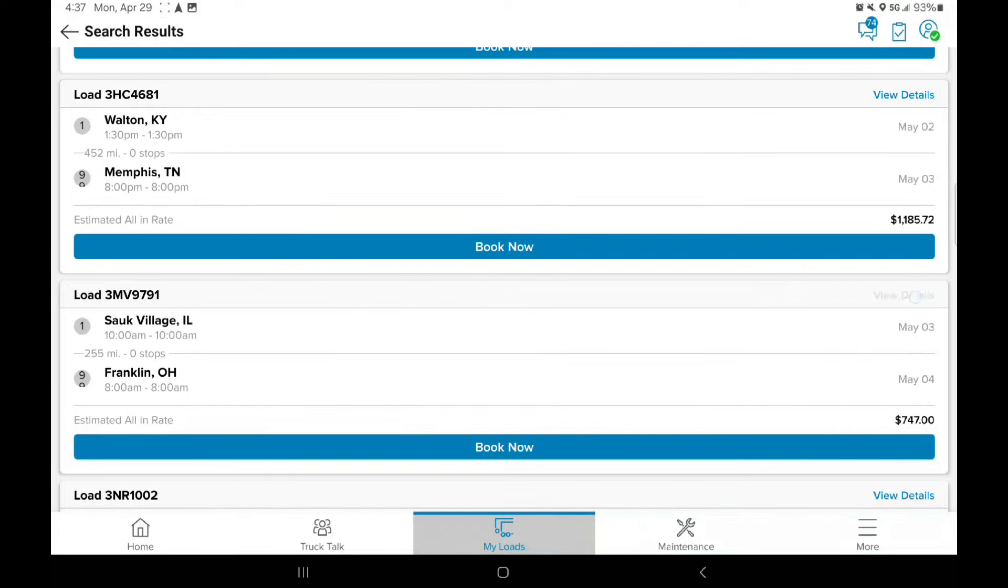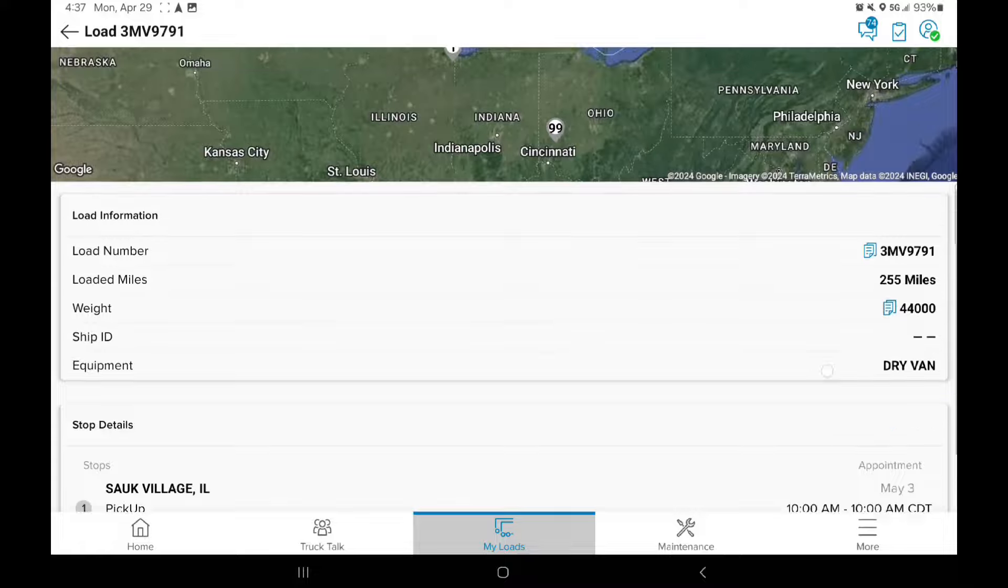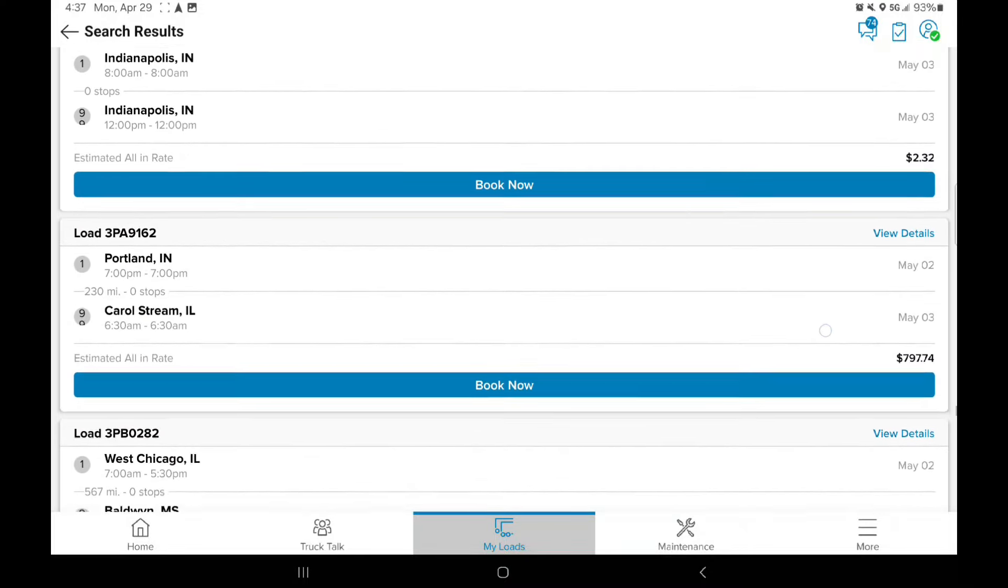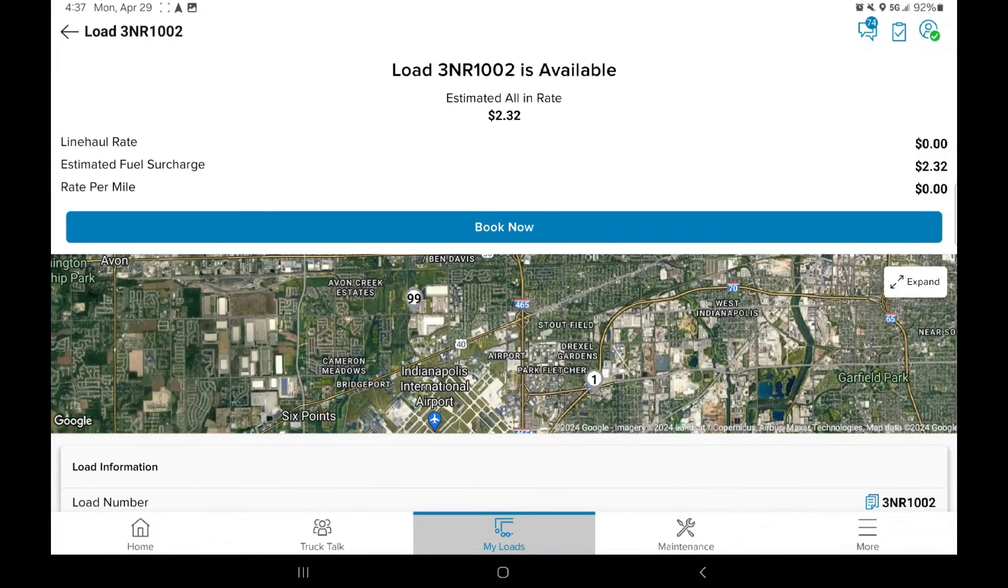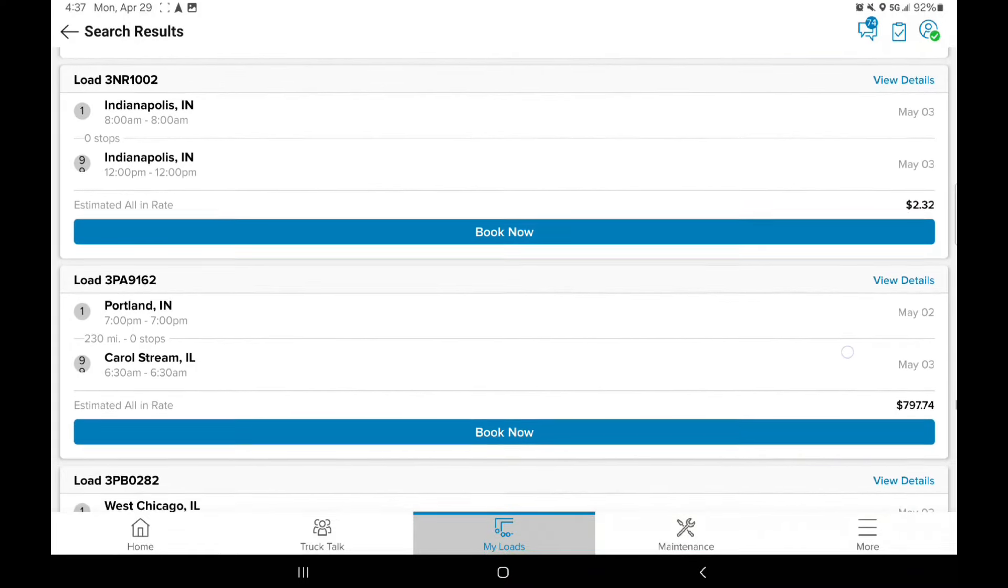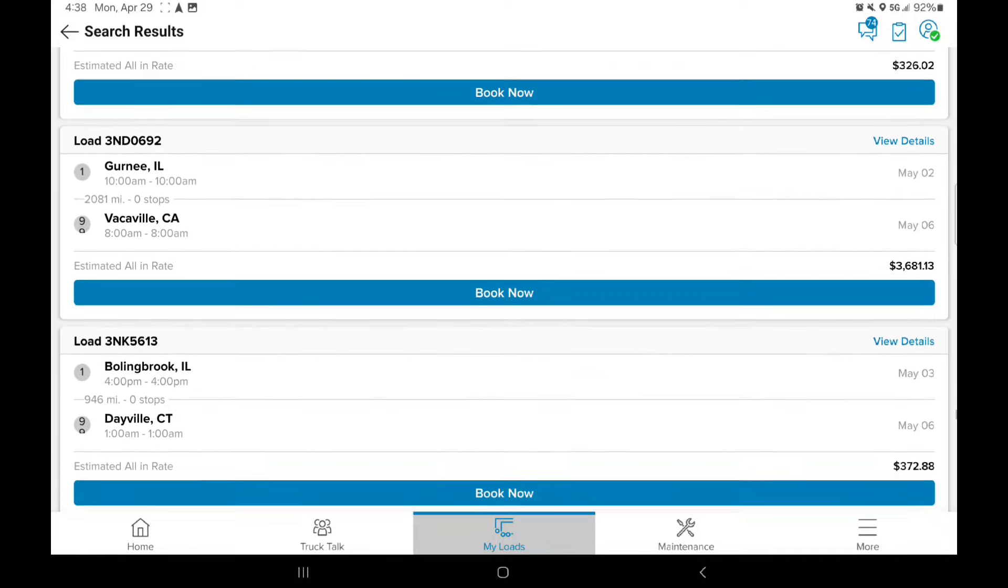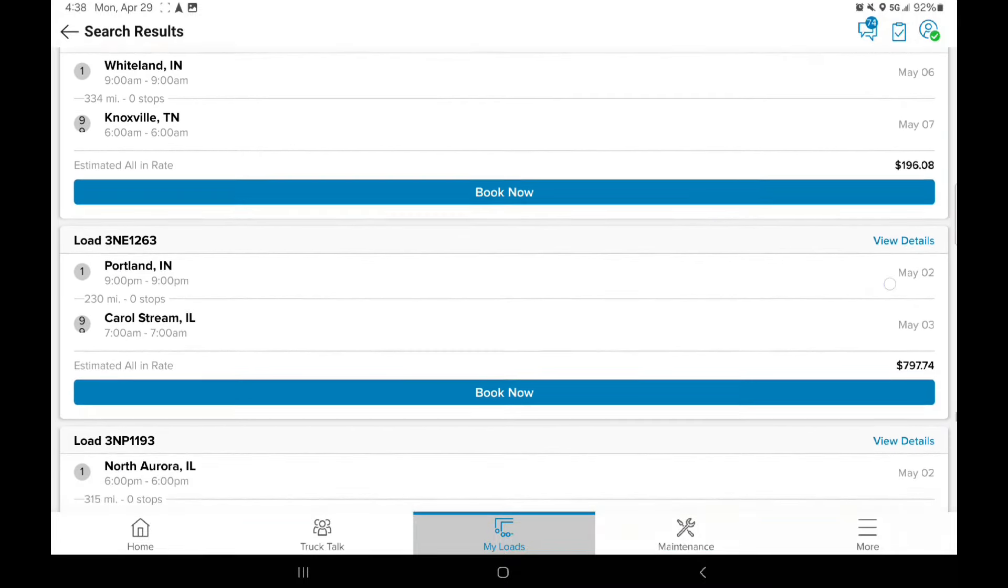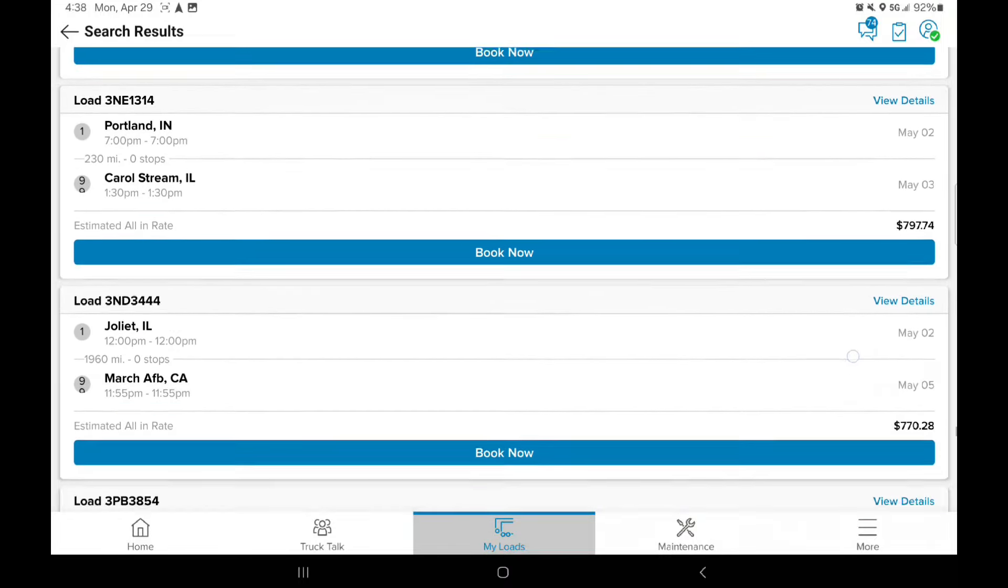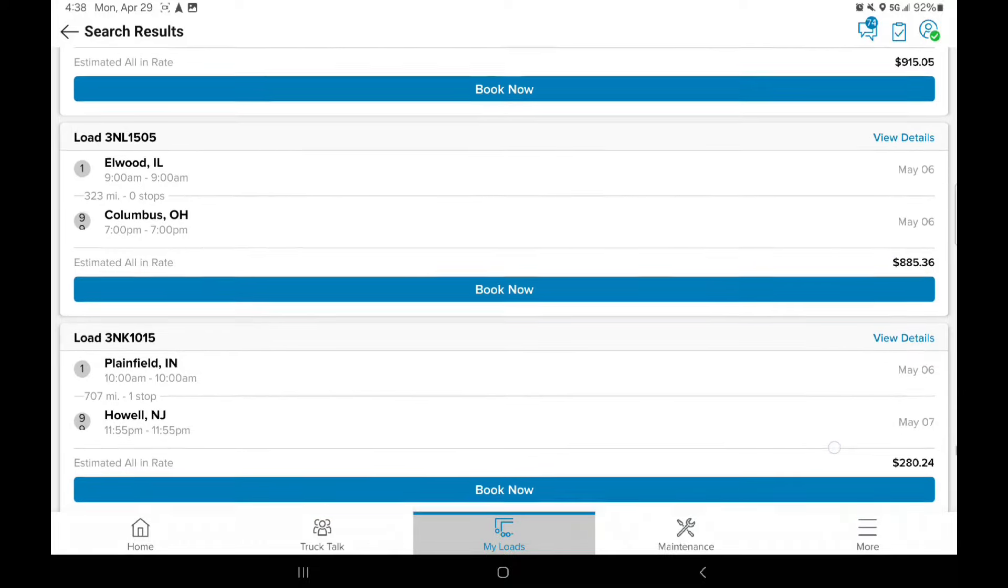We already seen these. There's just close to three bucks. Yeah, they want to pay you two dollars and 32 cents to run this load. That is just crazy. This has to be a yard to a yard. There's no way nobody's doing—there's no way.